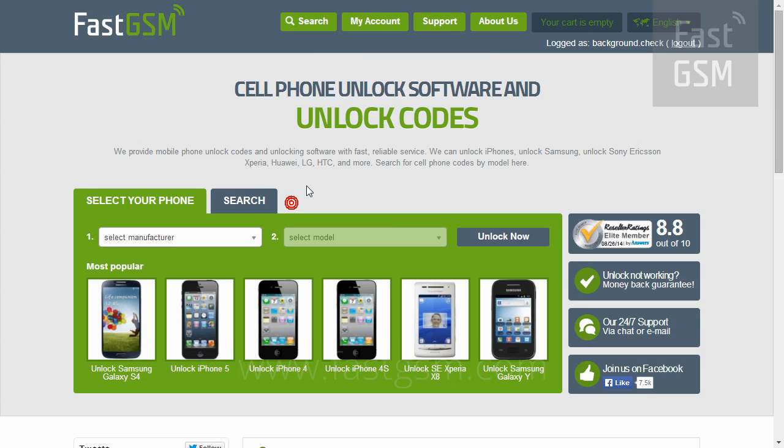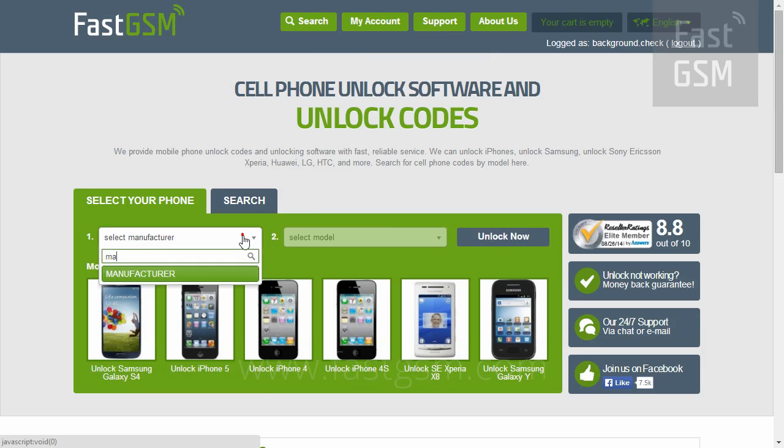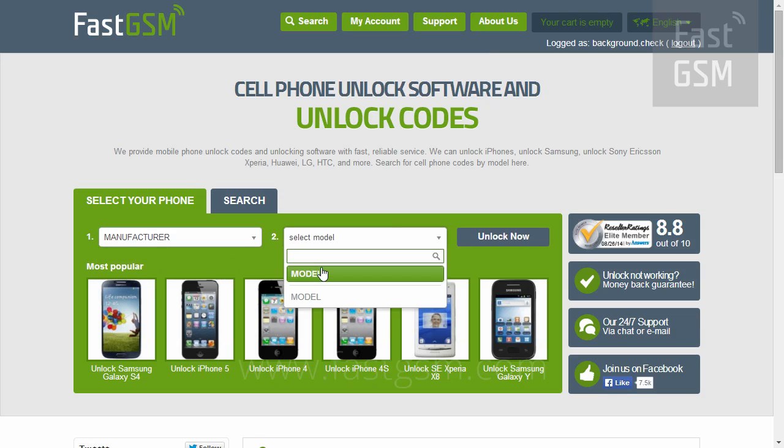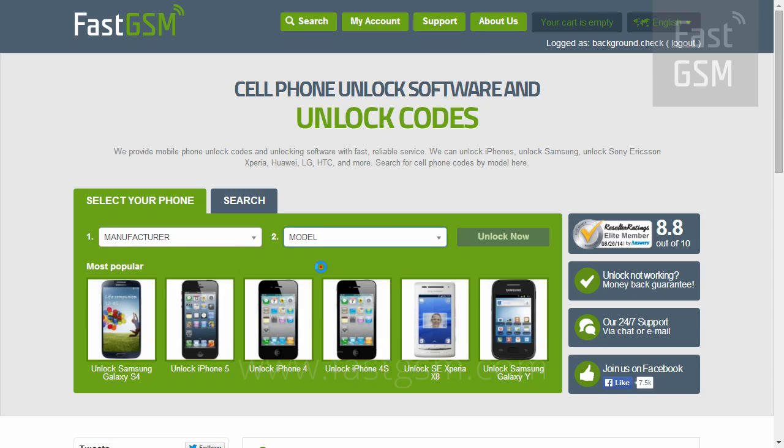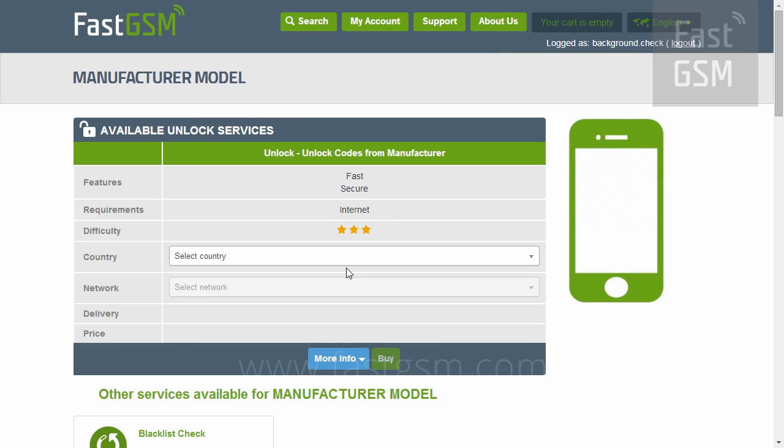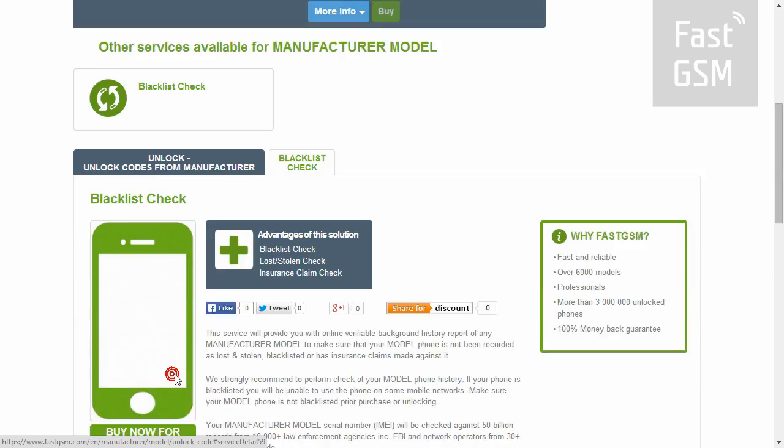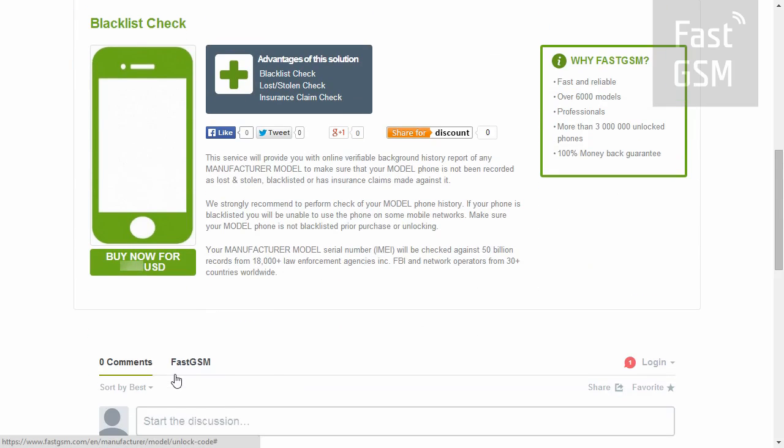Now go to FastGSM.com and select your phone manufacturer and phone model. Click on blacklist check service icon, then click on the buy now icon and purchase the service.